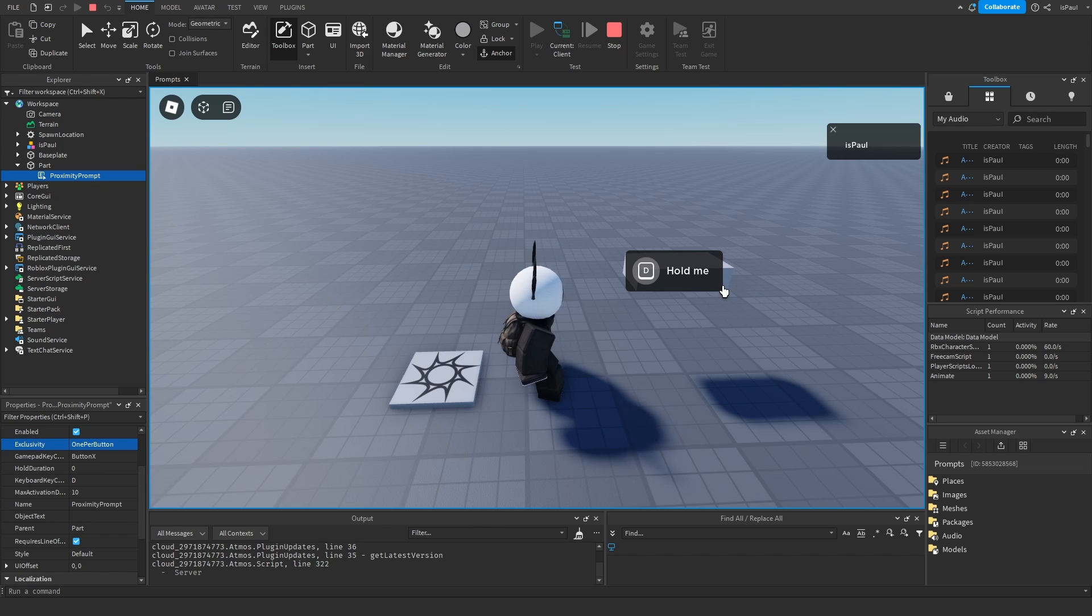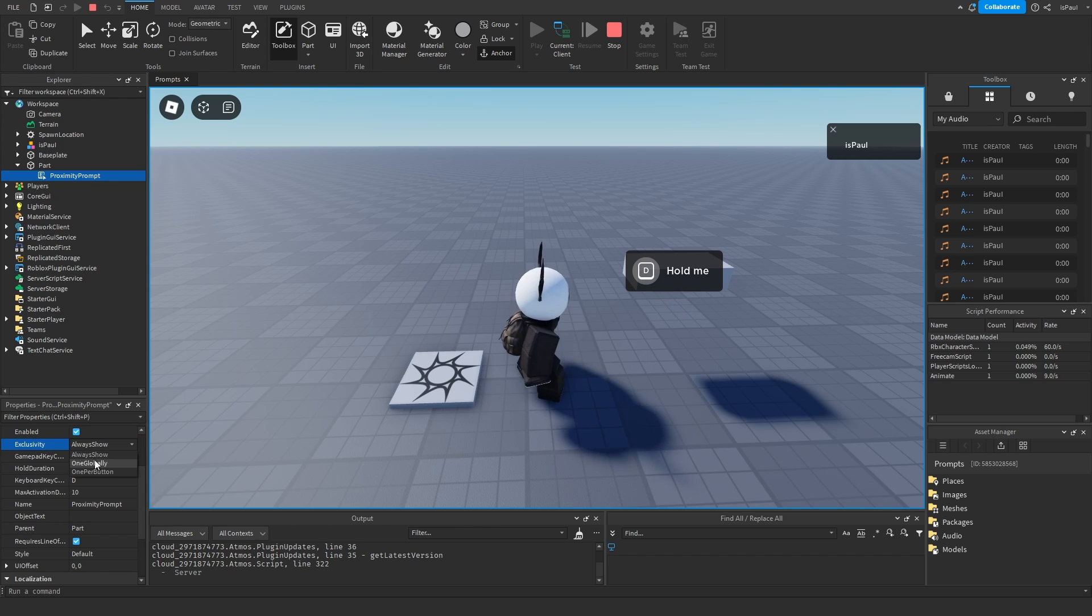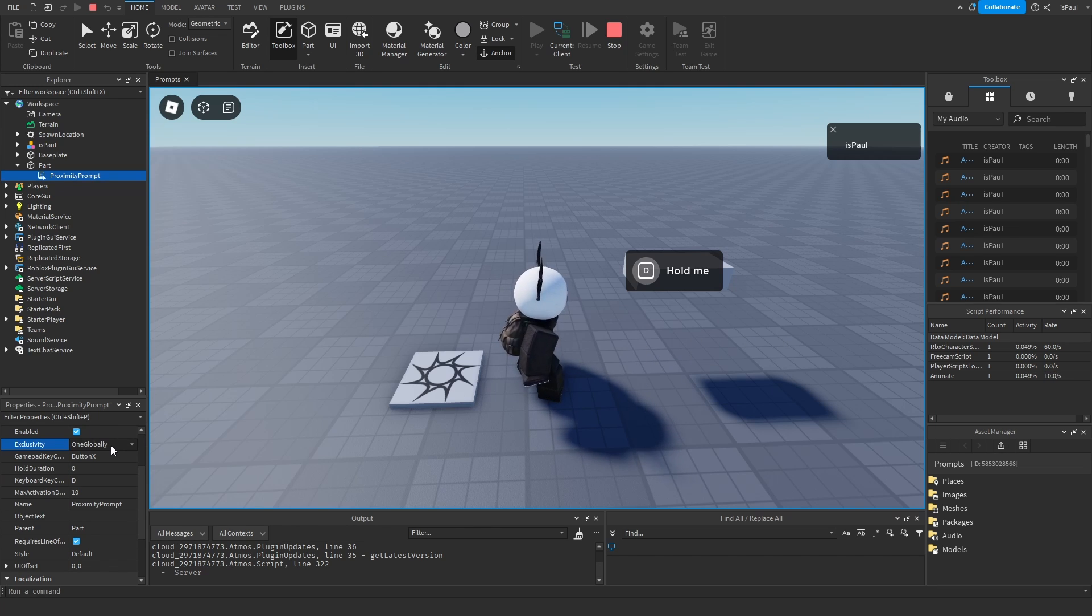But if there are two D prompts and one A prompt you would only see one of the D prompts. And the always show will allow you to see all the prompts at once. And one globally means that you're going to be able to see one prompt at a time.